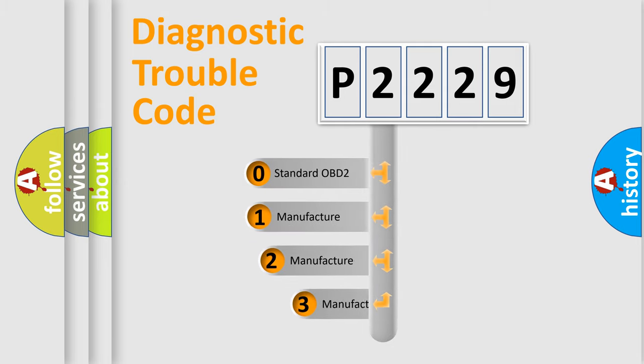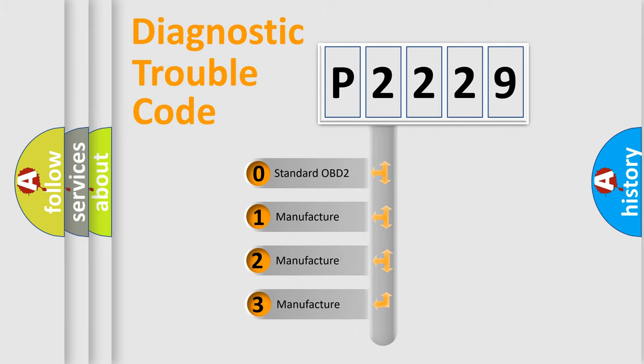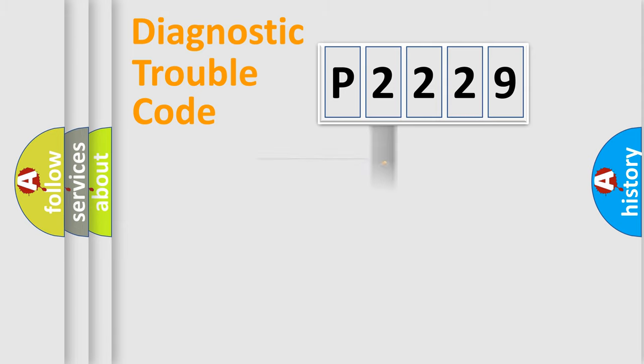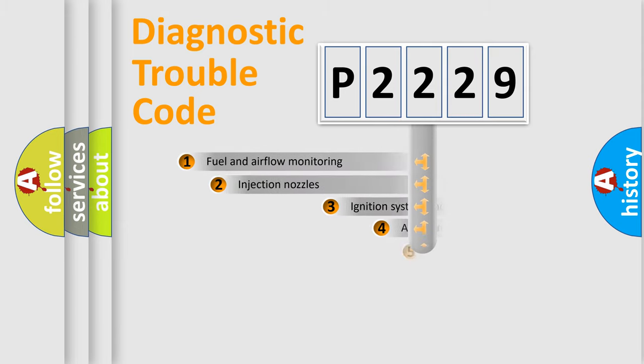If the second character is expressed as zero, it is a standardized error. In the case of numbers 1, 2, 3, it is a car-specific error.